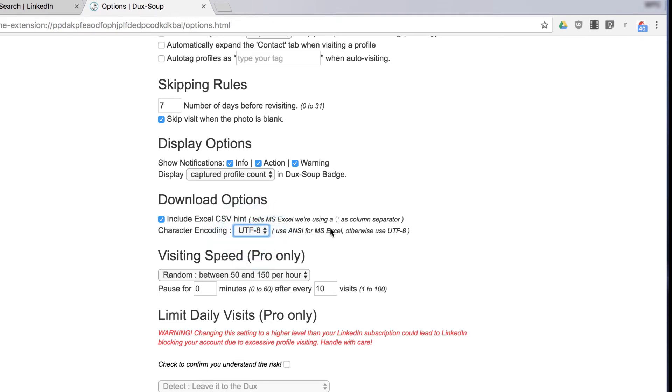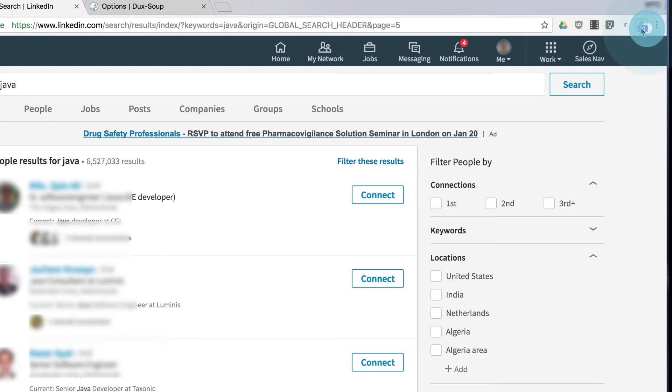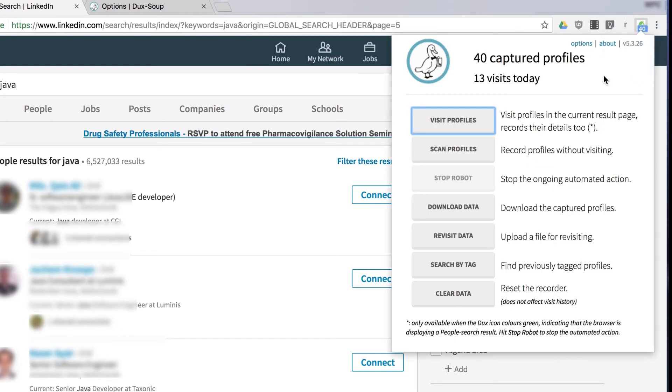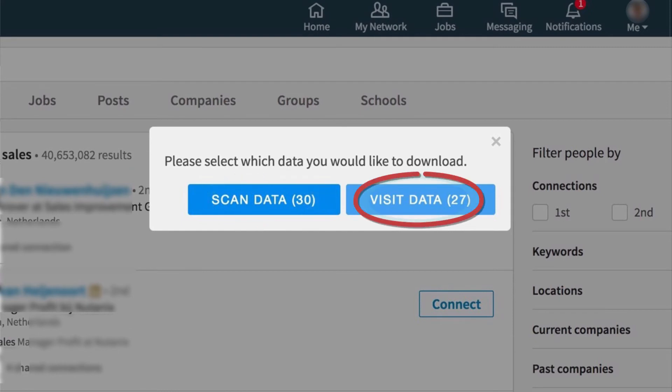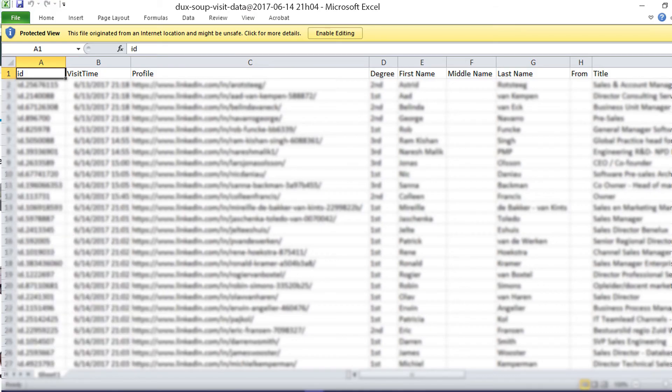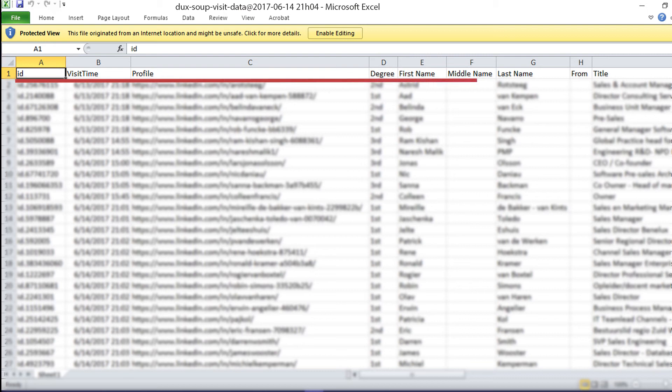When you're ready to download your data, return to the DuckSoup menu and click Download Data. Then select Scan or Visit Data. The buttons will show how many rows of data you can expect.